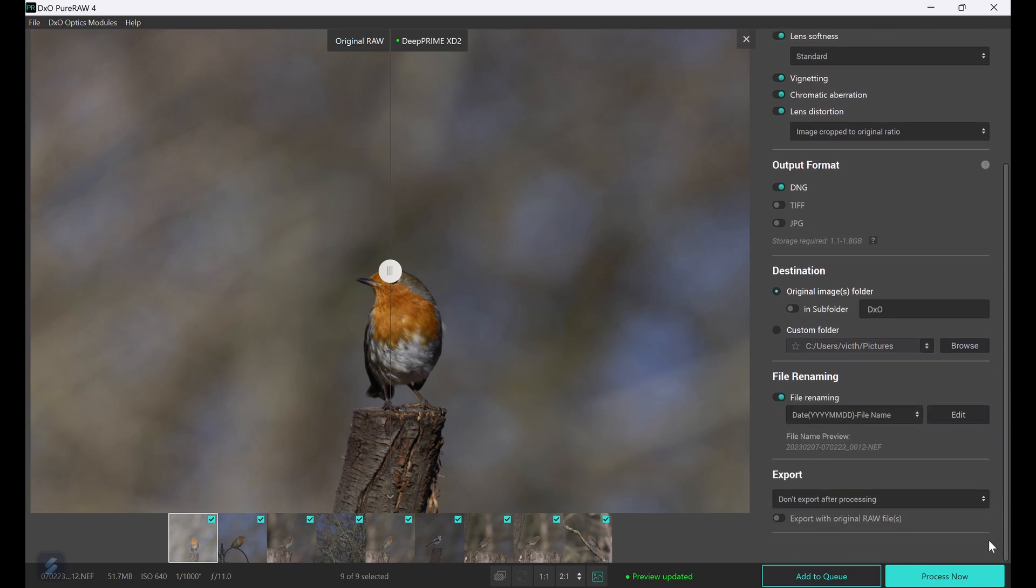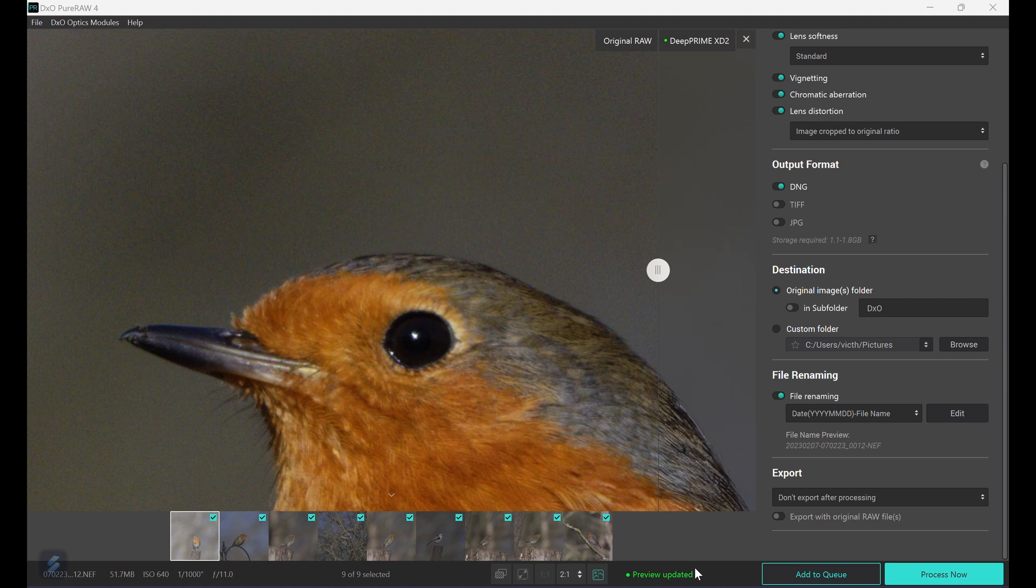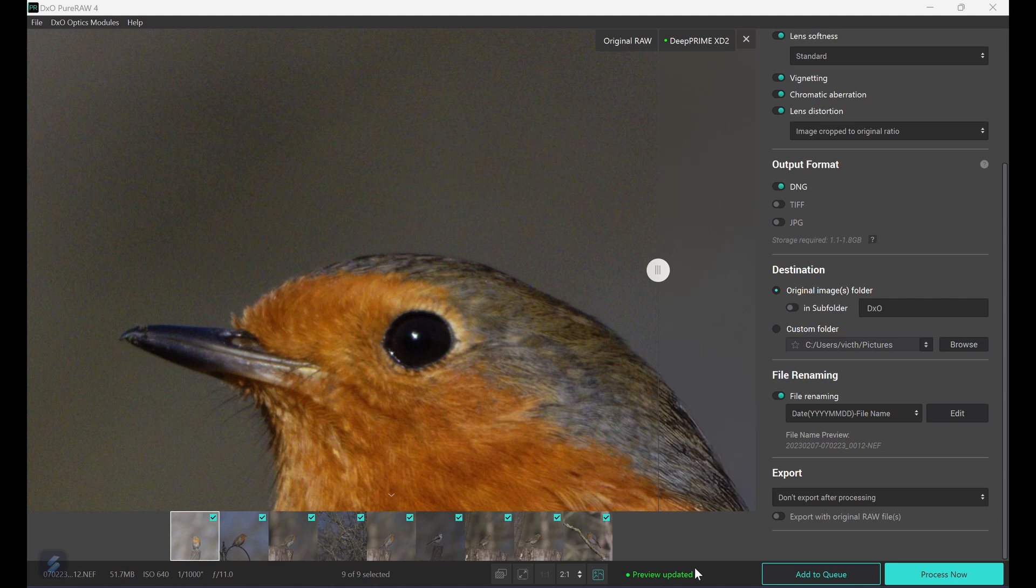The export options are the only difference between using standalone or from within Lightroom. Exporting is not available in Lightroom. From the standalone view you can export them to either Lightroom or Photoshop. Once the settings are set you can preview them before and after.